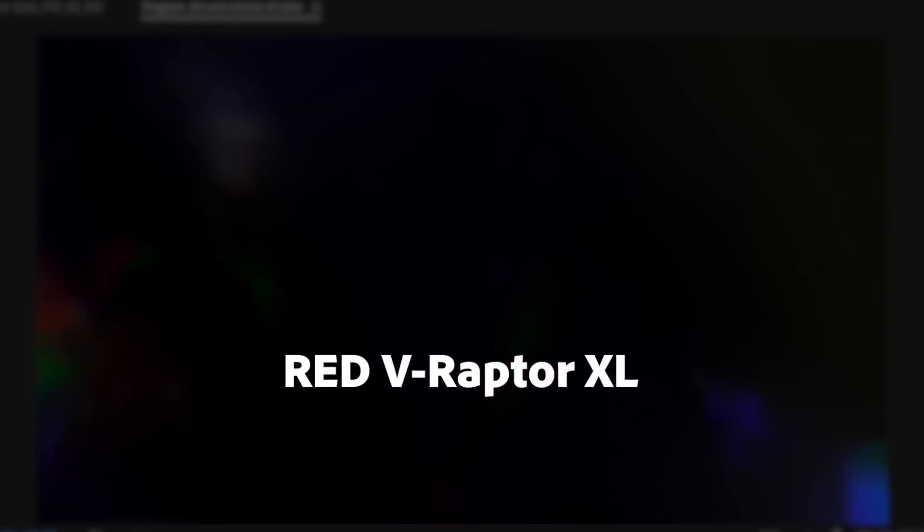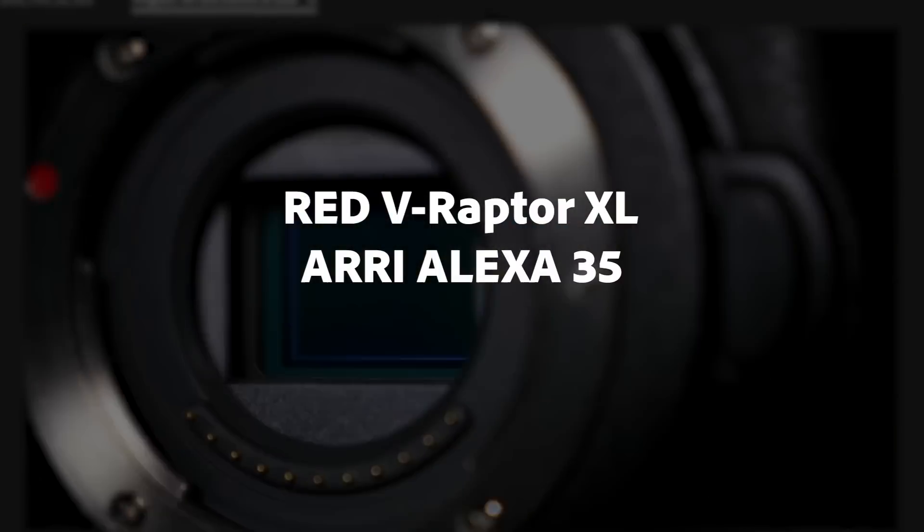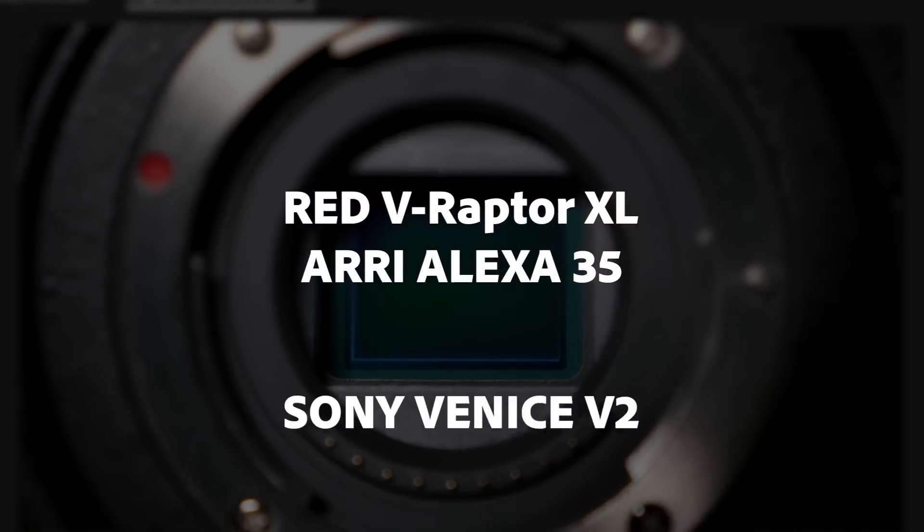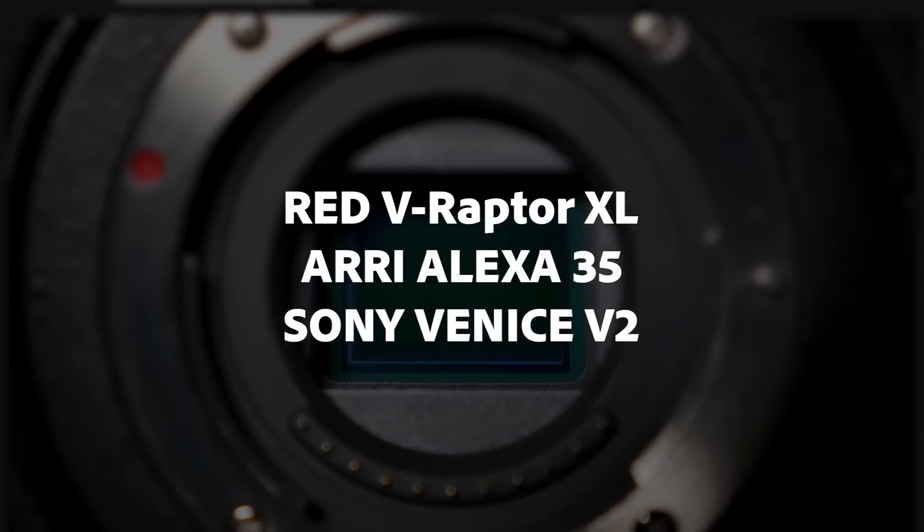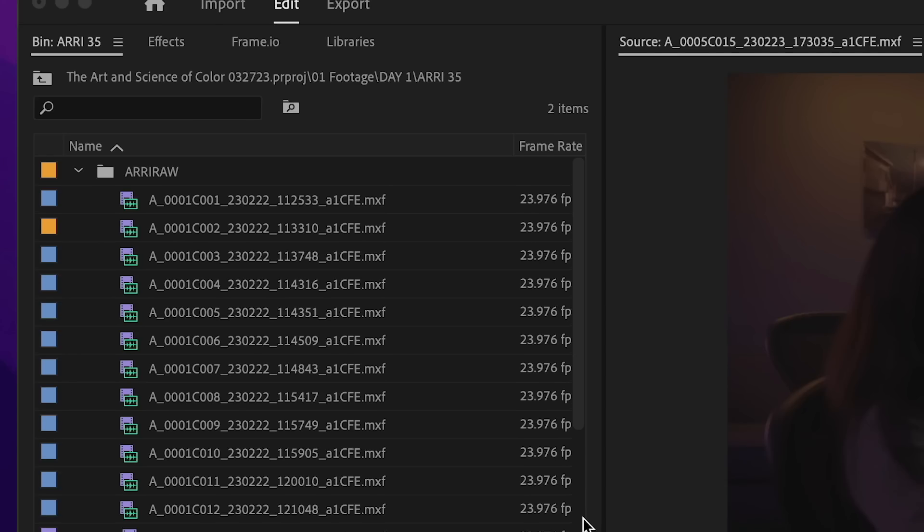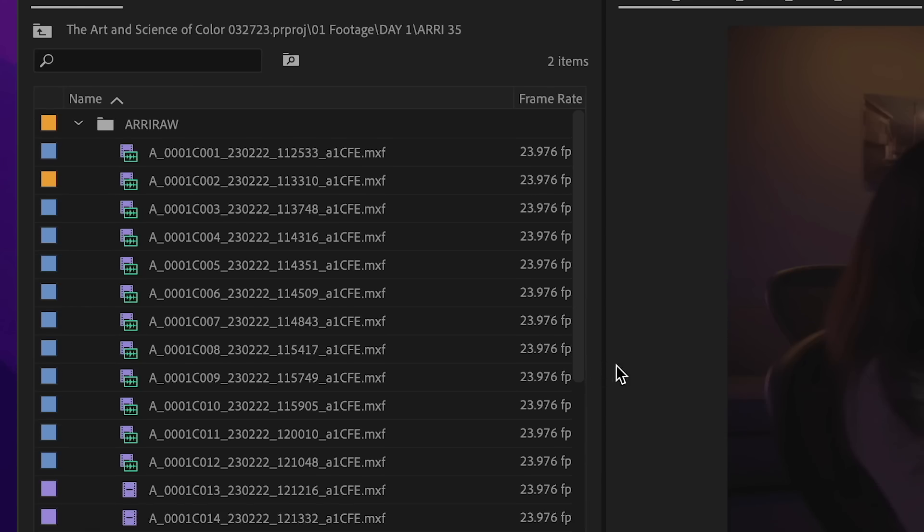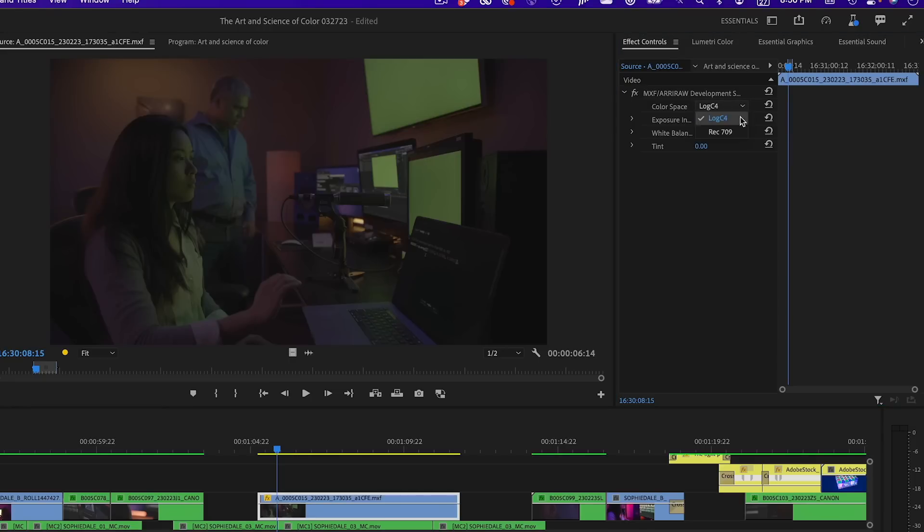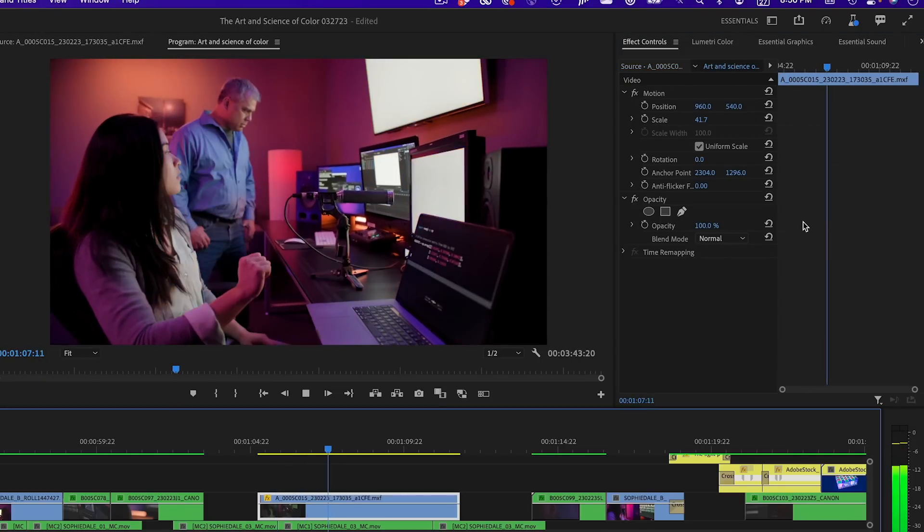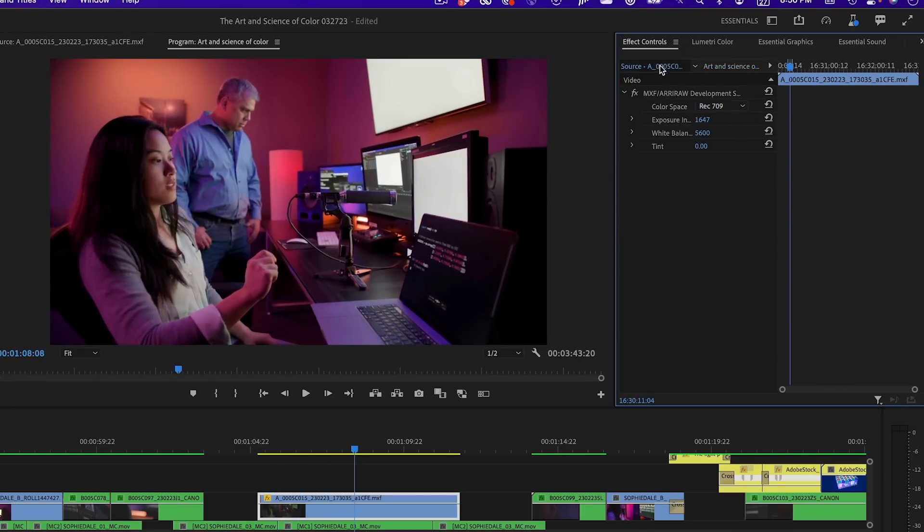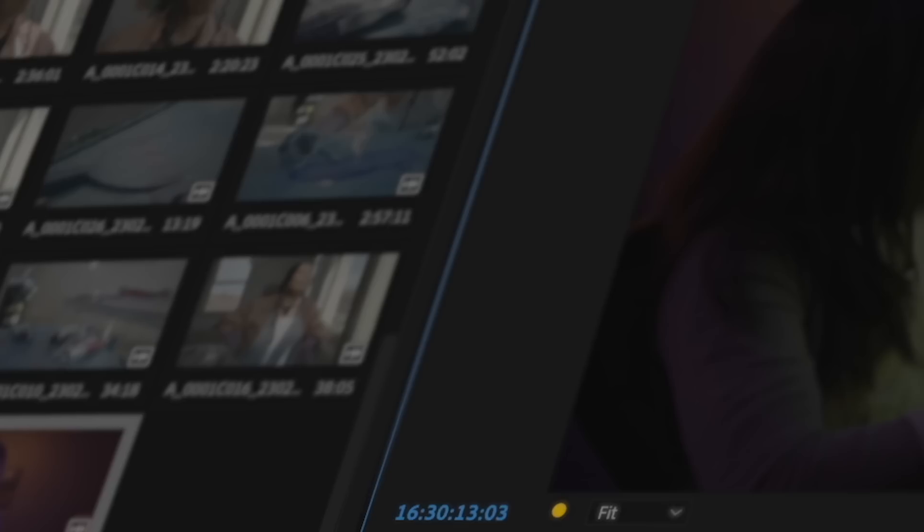There's support for RED V-Raptor XL, ARRI Alexa 35, and Sony Venice V2. ARRI RAW and RED R3D decoding are now GPU accelerated and 10-bit AVC performance is dramatically improved.